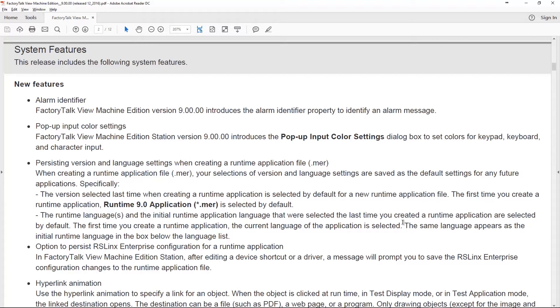This is a great usability feature: persistent version and language settings when you create a runtime file. The first time you create a runtime it defaults to whatever version you're in, but then when you're making another one, which you do constantly during development, you're downloading them to your Panel View and testing them out. Inevitably you would forget to change it and it wouldn't run because you made the runtime for the wrong version. Now starting with version 9, it'll remember after your first creation.